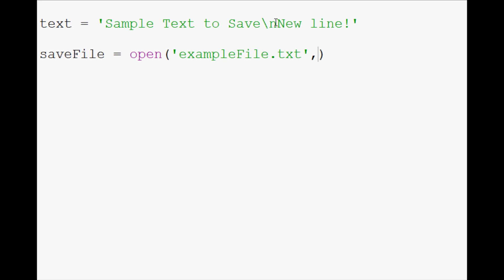And then the next parameter is our intention. Do we want to open it to read, write, or append? In our case, we want to write, and that's denoted with a W, and that's all that we need.